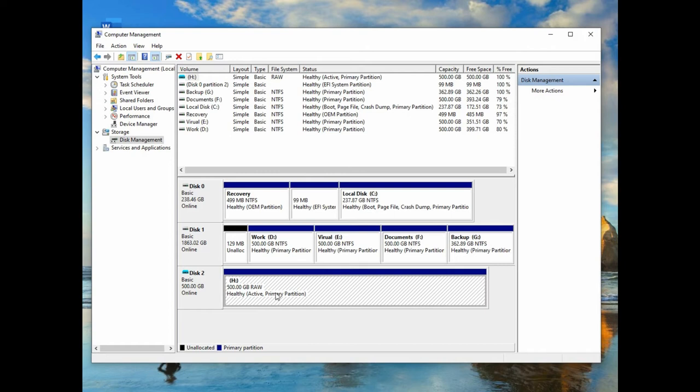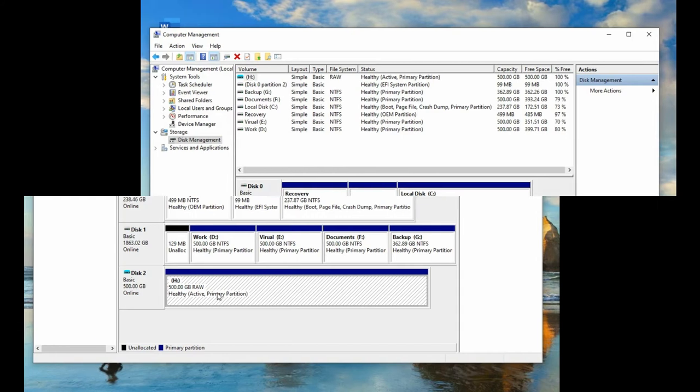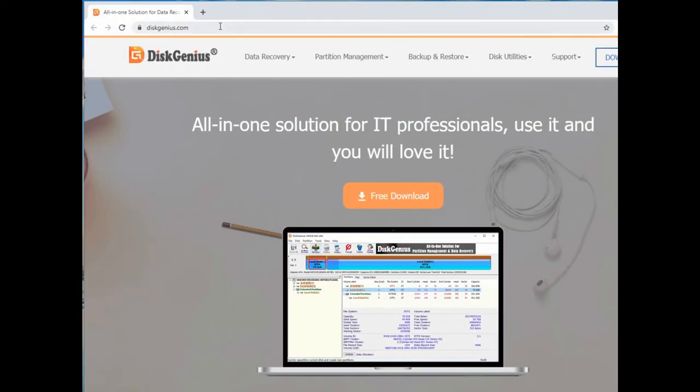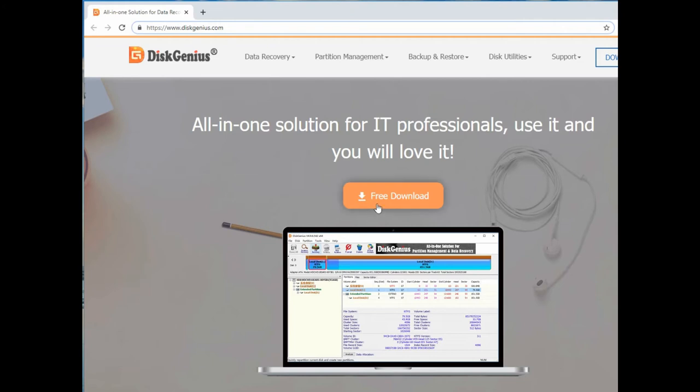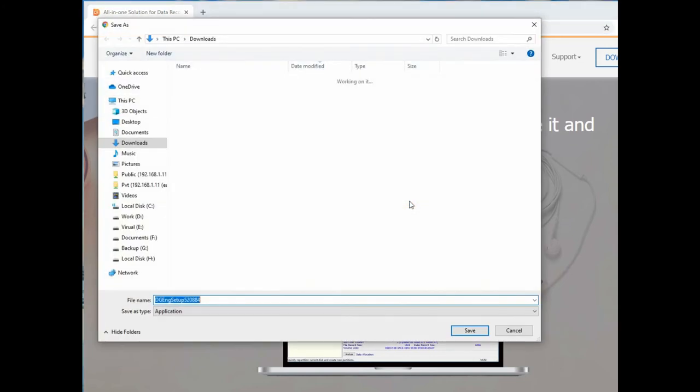If you have important files on the raw drive, follow steps I am going to show here, you will surely recover them easily. Go to the site www.diskgenius.com, download the software and install and launch it.